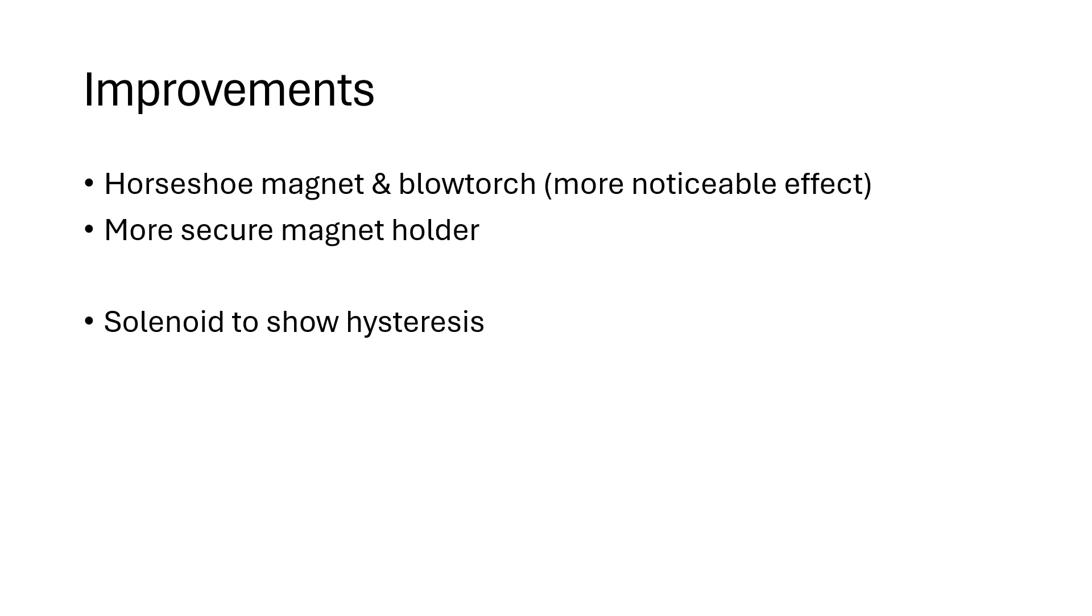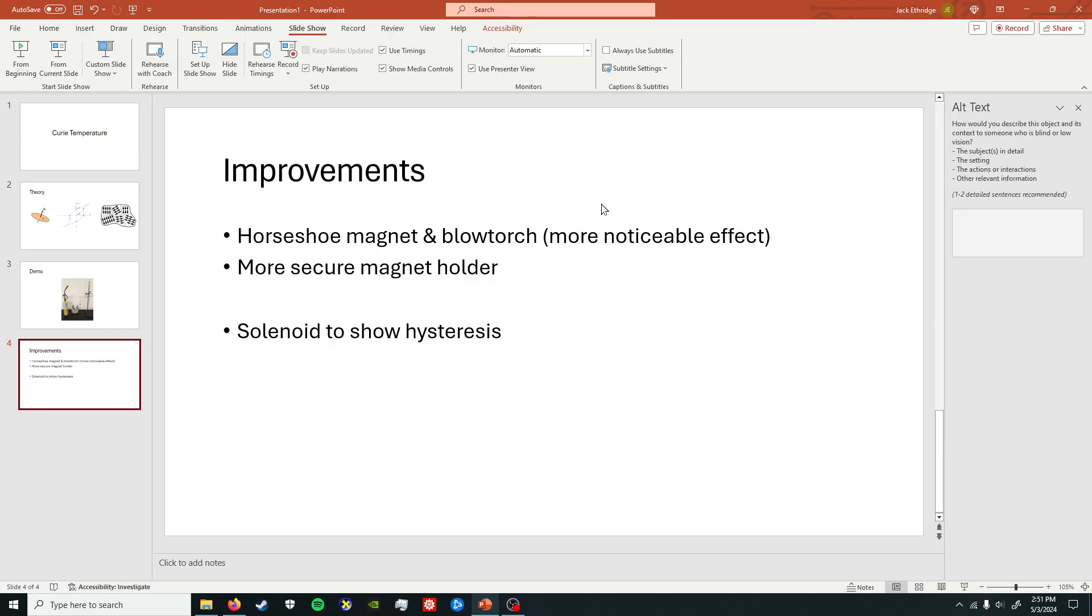And I also would have liked to do a solenoid to show how you can magnetize and unmagnetize if you flip the current or if you flip the permanent magnet around. You could show all kinds of cool stuff. You could even reach the Curie limit and then remagnetize the material if you so desired. So, that's it. Have a good one.